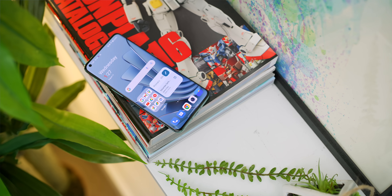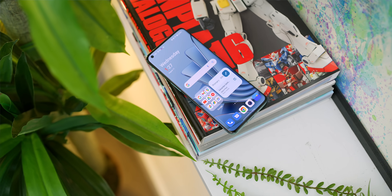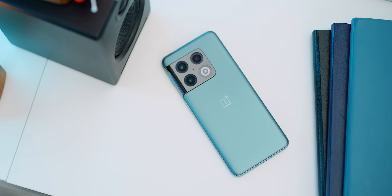Those are some of the biggest things coming to OxygenOS 13. For OnePlus users — what do you think of this new update? Is there anything you wish OnePlus had added? Sound off in the comments down below, and if you enjoyed this video, give it a thumbs up.